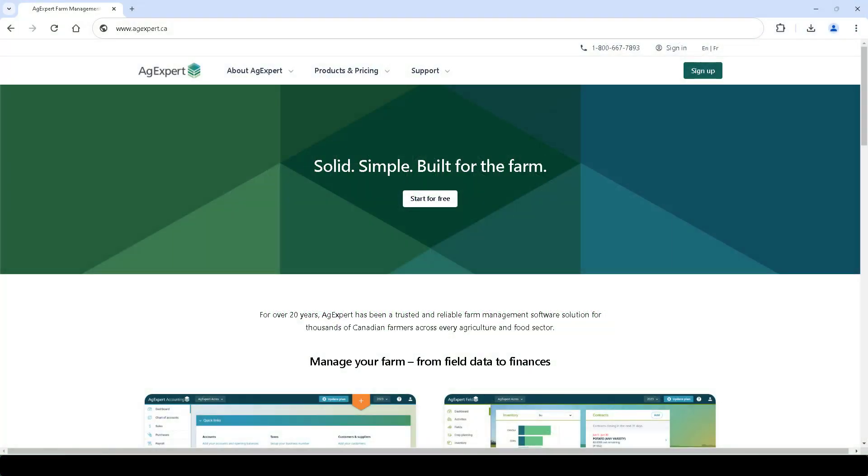Backed by decades of experience and expertise between Palliser Direct and AgExpert, the latest MyFarmConnect integration guides farmers step-by-step through purchasing a hail insurance policy.